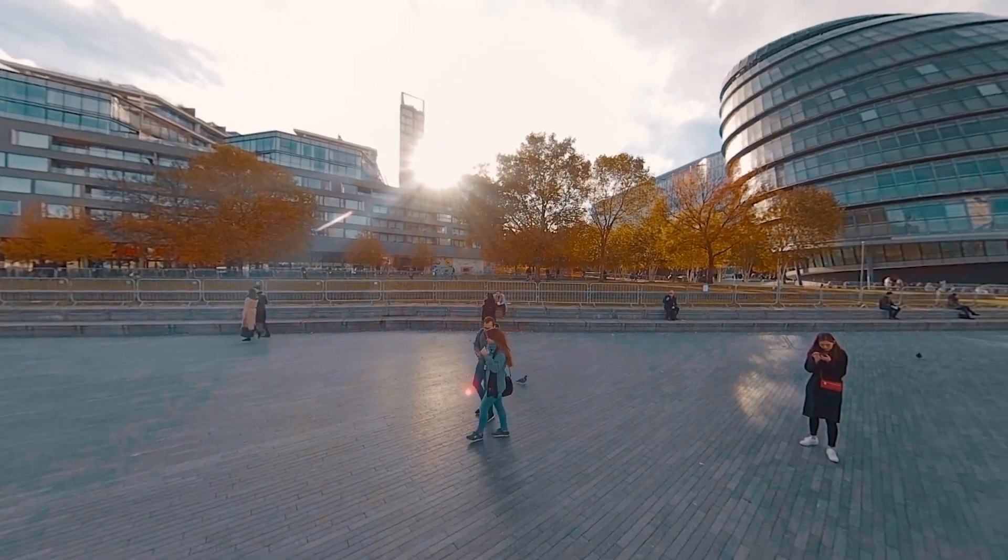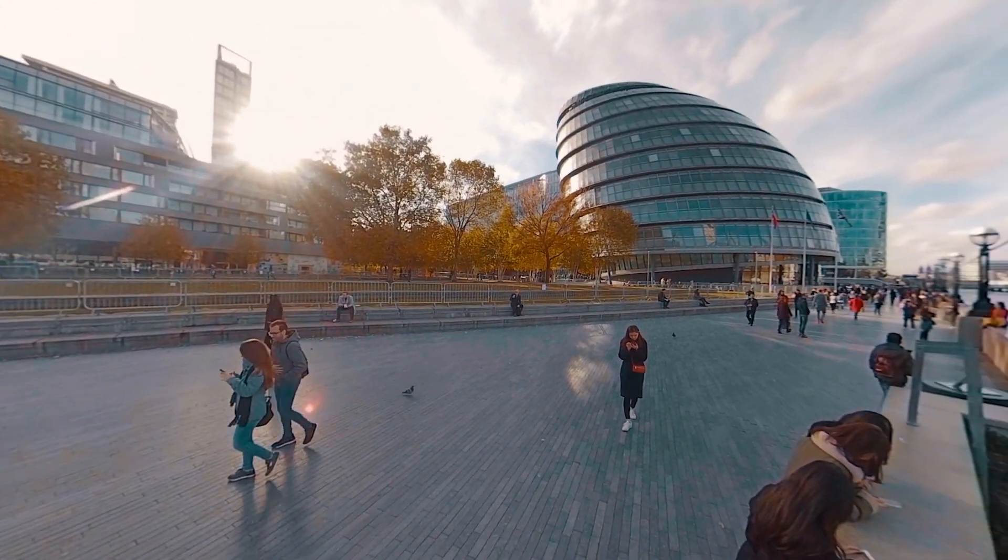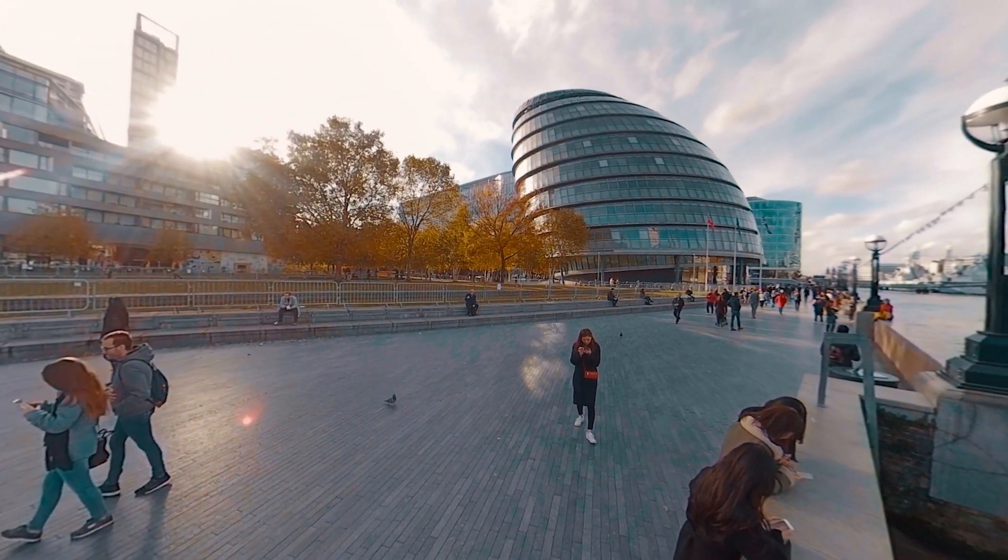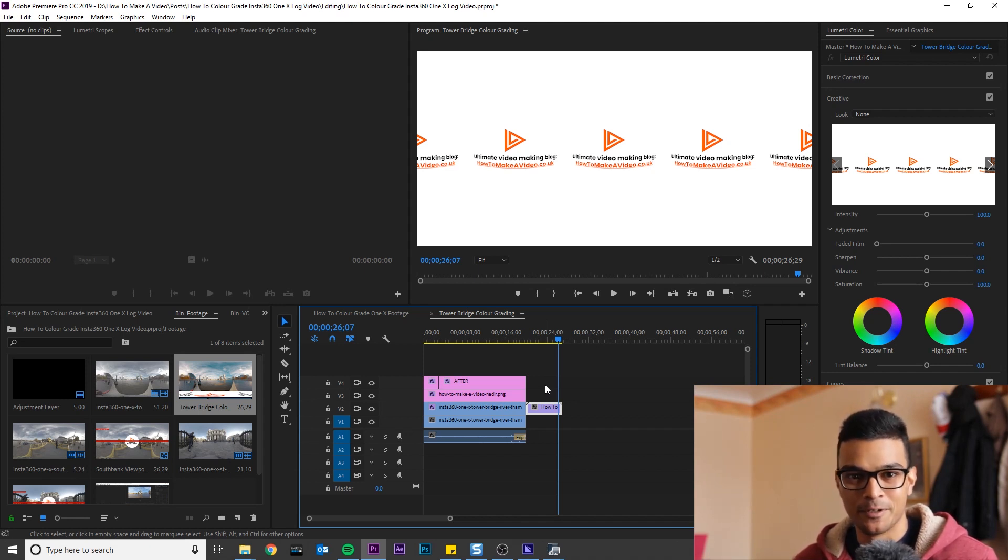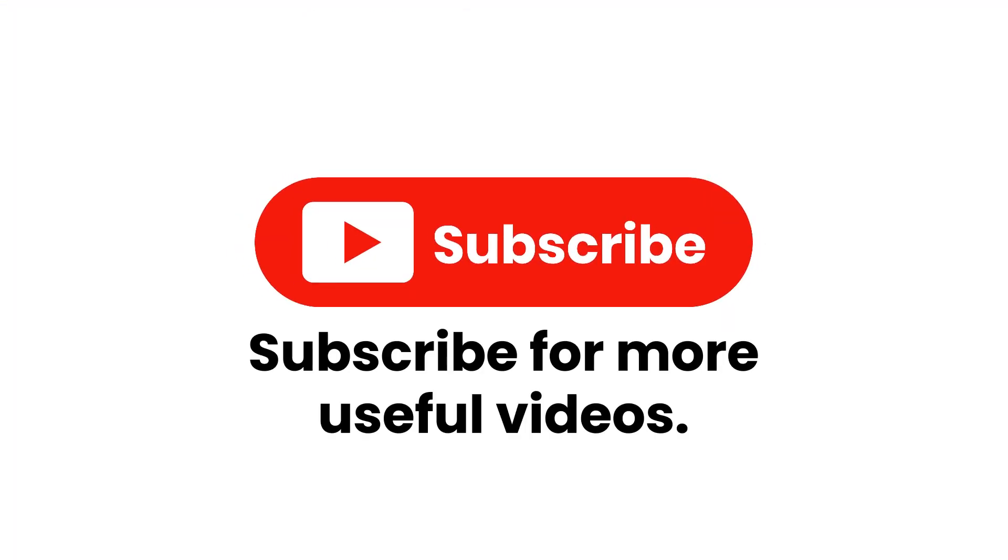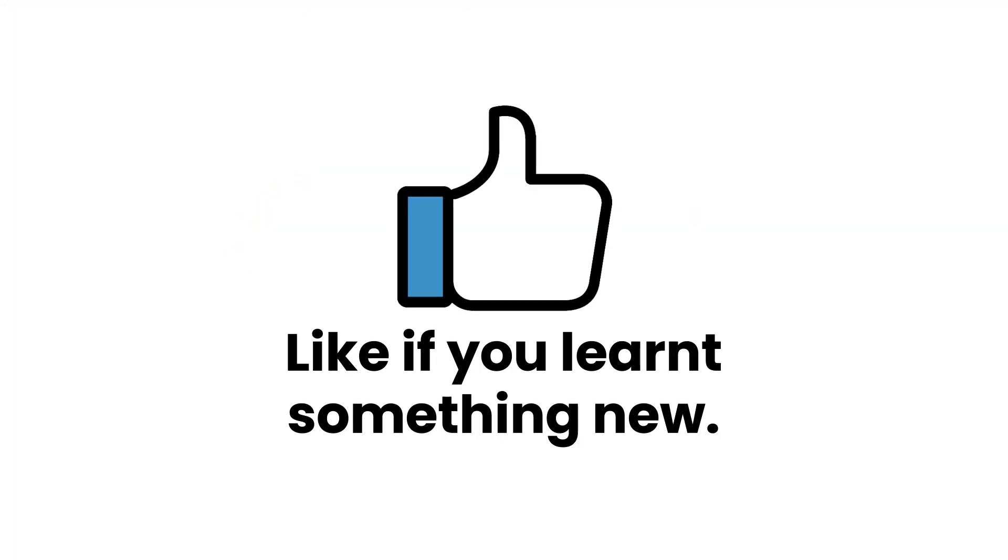And that's it. You now know how to grade 1x video. It's only 8-bit video, so keep it simple and your footage will look beautiful.